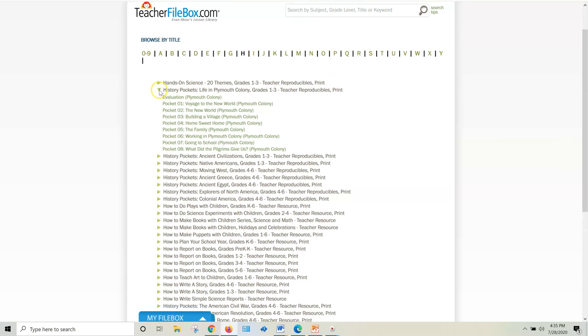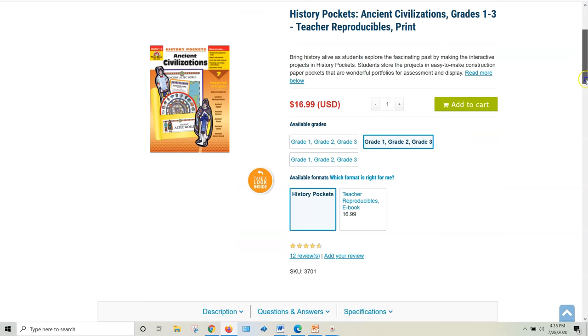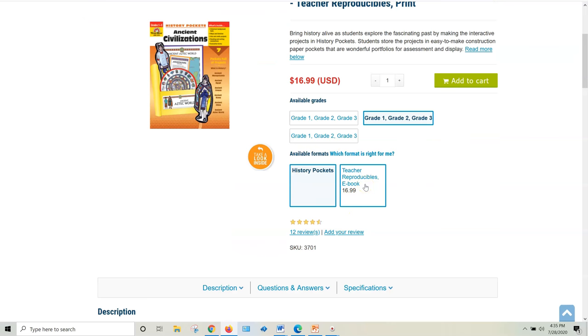And if you were going to buy these books individually, I do recommend that you would buy the e-book version because you'll need to make copies. It's not a consumable workbook.